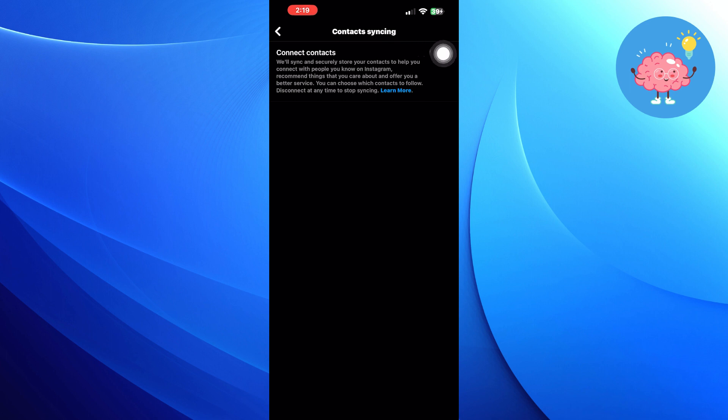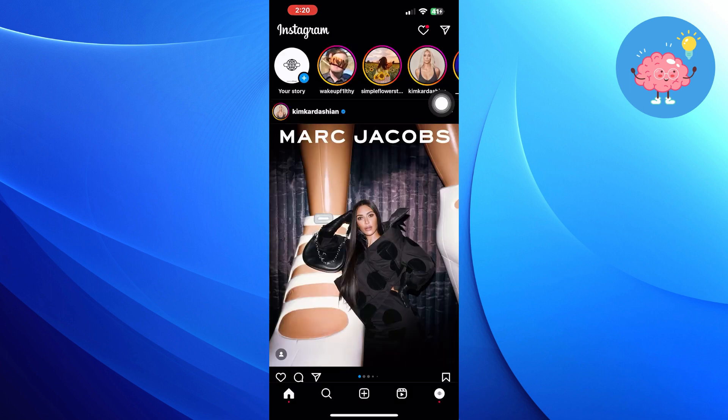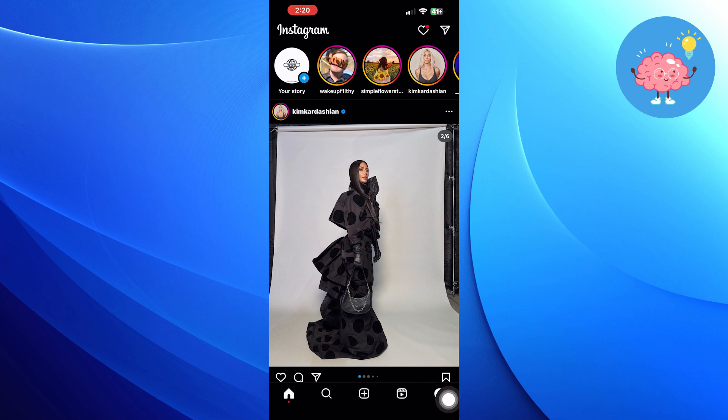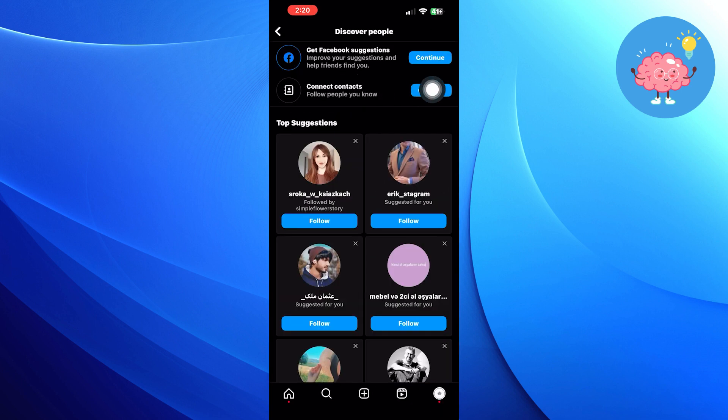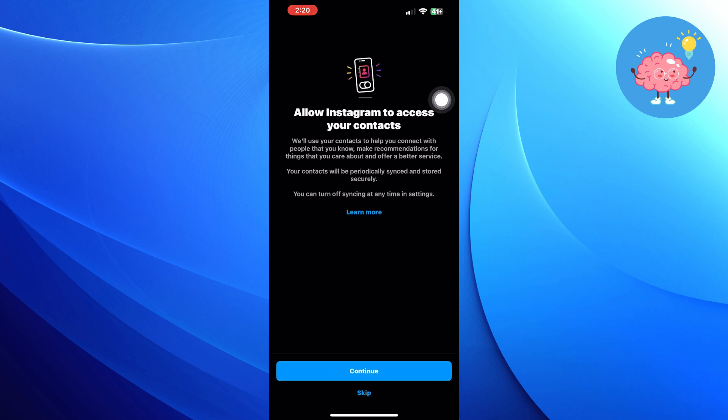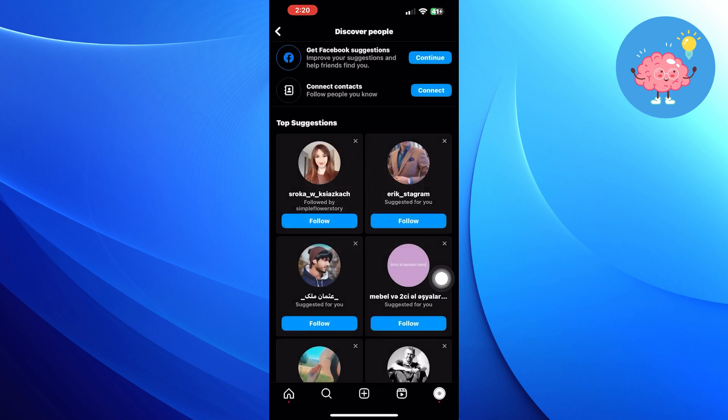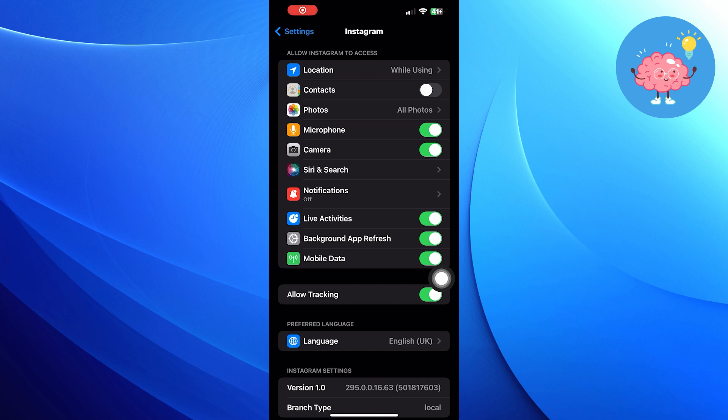Now go to your profile and click on see all. Click on connect and then click on continue. Turn on contacts in settings. Now you can find phone contacts on Instagram.